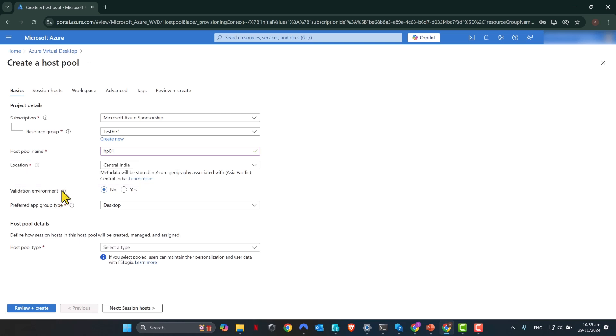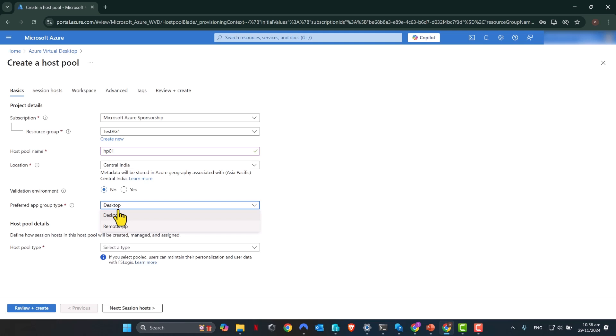And the preferred app group type, you've got two options: desktop and remote app. Desktop will give you a fully fledged remote desktop experience where you log into your remote desktop session. Remote apps will give you access to specific remote apps from your local computer and you can run them as if they are locally installed applications. For this tutorial, I'm going to go with desktop. But if you've got any questions around remote app or want me to do another video on it, you can put your request in the YouTube comments below.